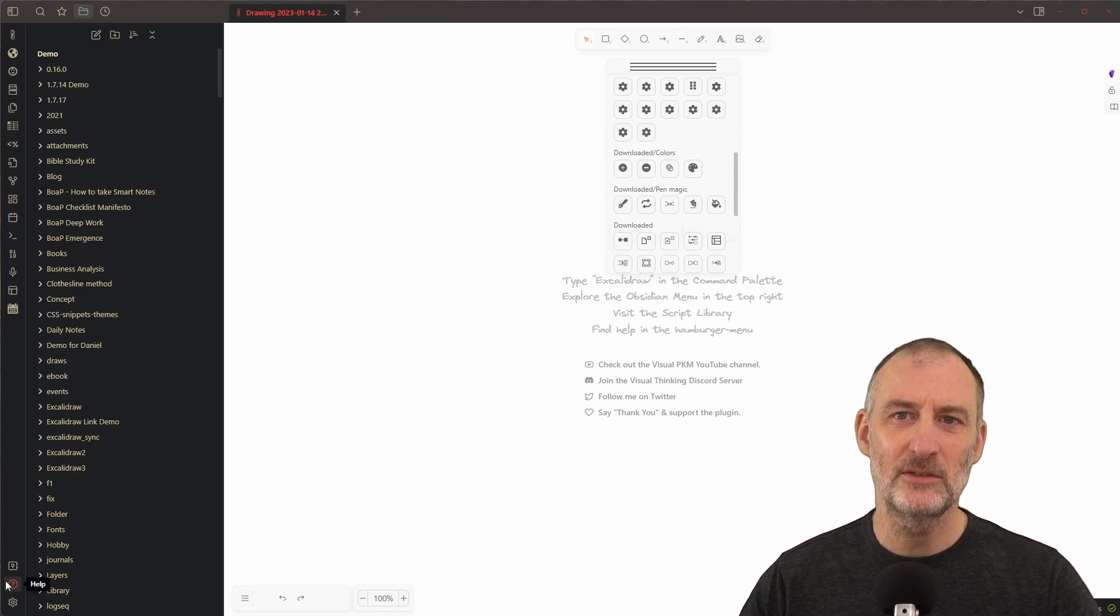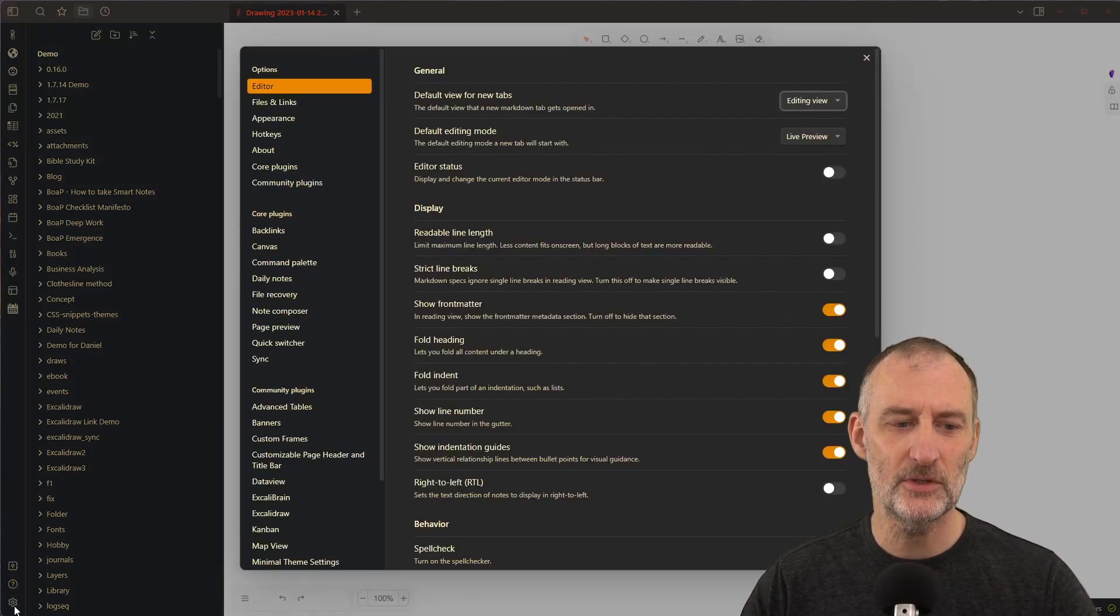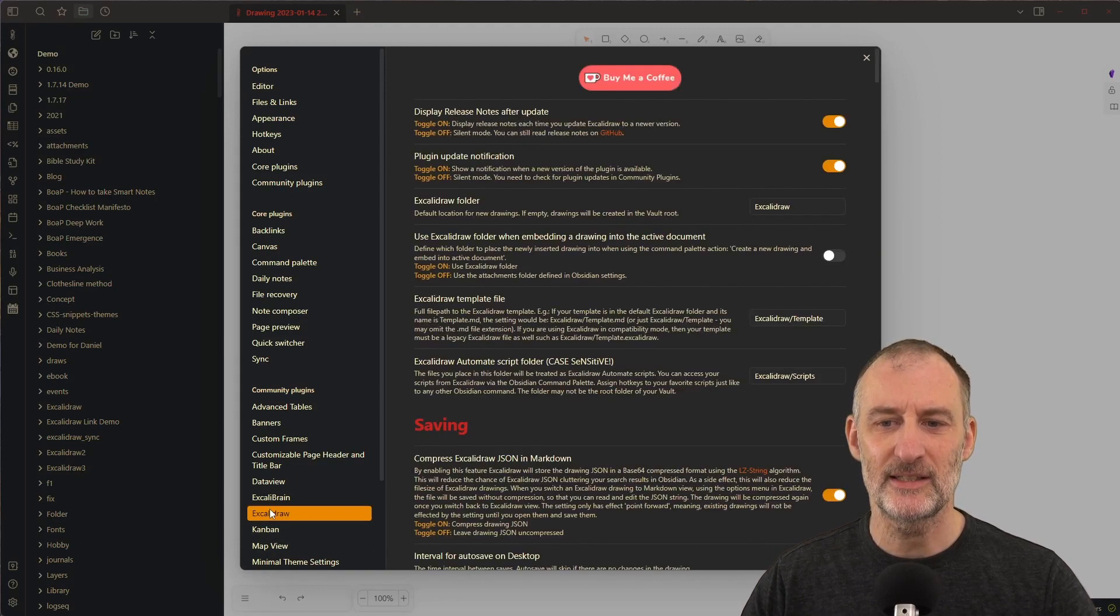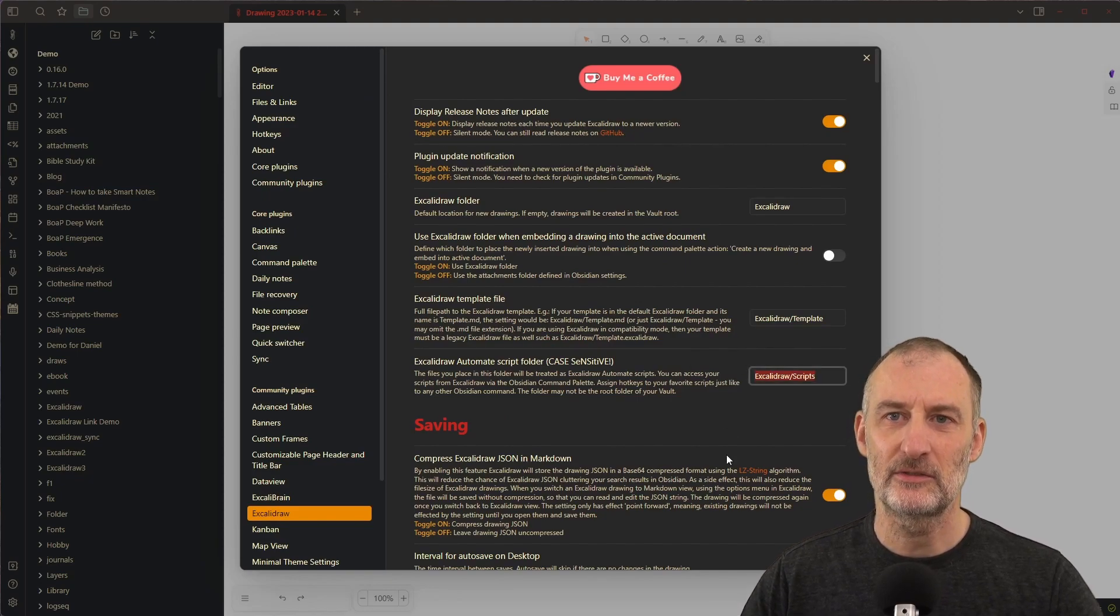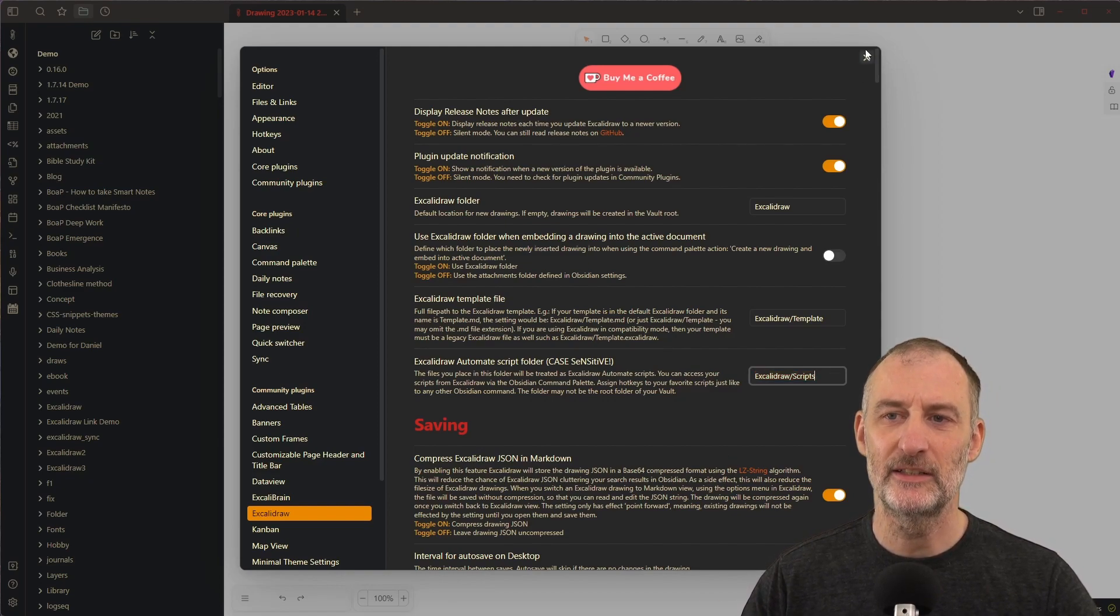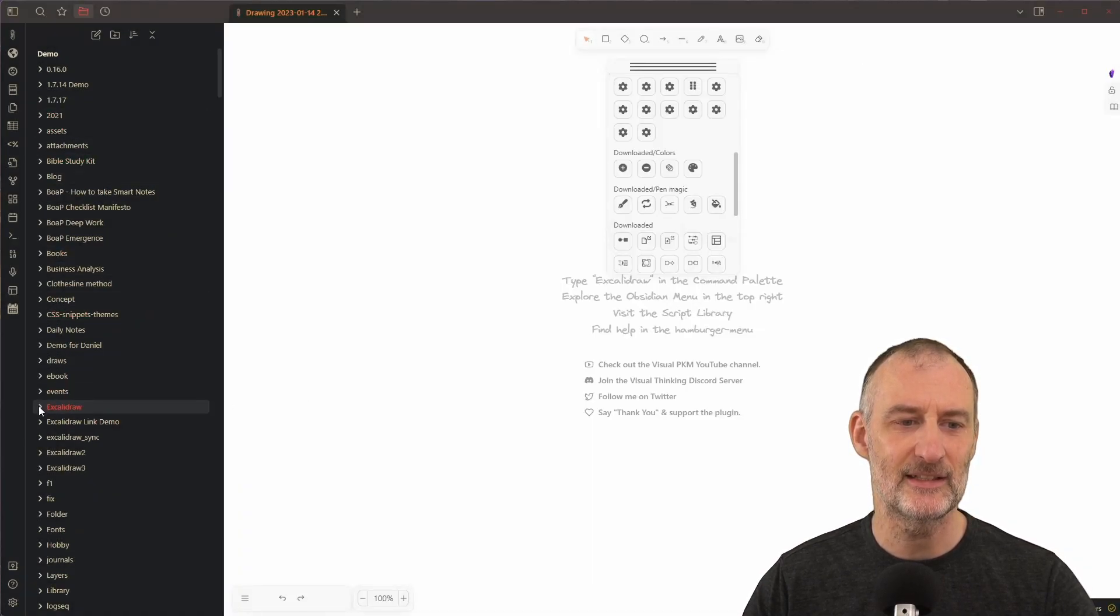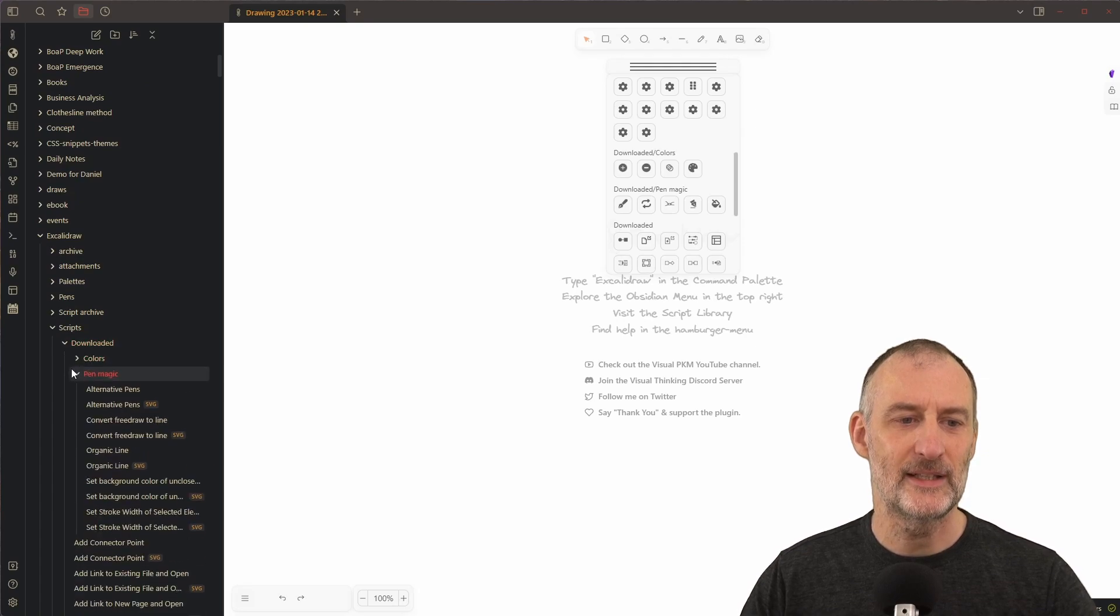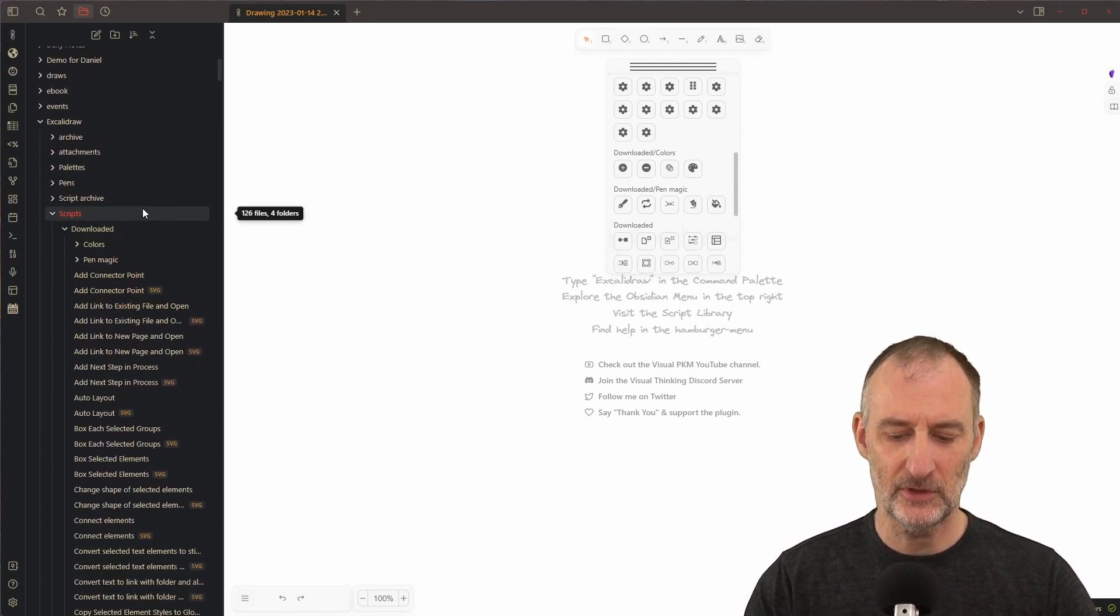First of all, you need to find where your downloaded scripts are. You can do that by going to Excalidraw Plugin Settings, and here under Excalidraw Automate Script folder you can look for Excalidraw Scripts. Your downloaded scripts are going to be here in the downloaded folder. So let's open that folder here on the left hand side.